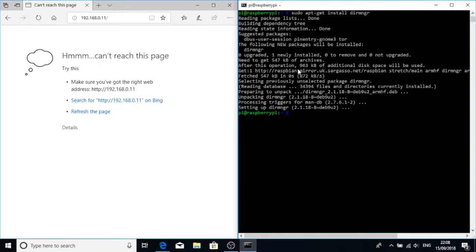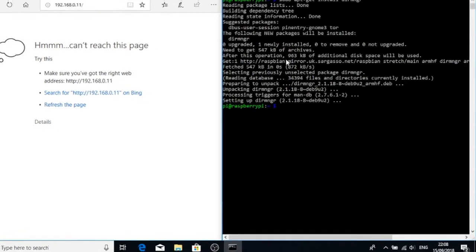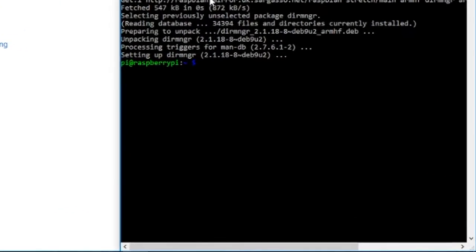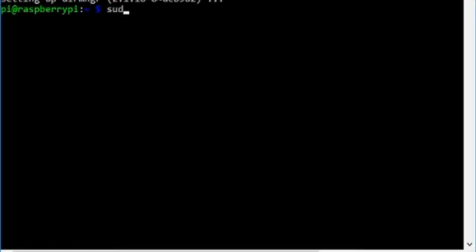Now that's installed, we can add some key servers and then some keys and certificates to our Raspberry Pi. Let's have a look at what we've got installed so far: sudo apt-key-list. This should give us a list of certificates or keys already on our machine.